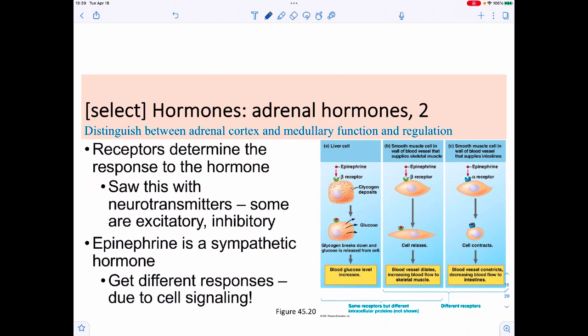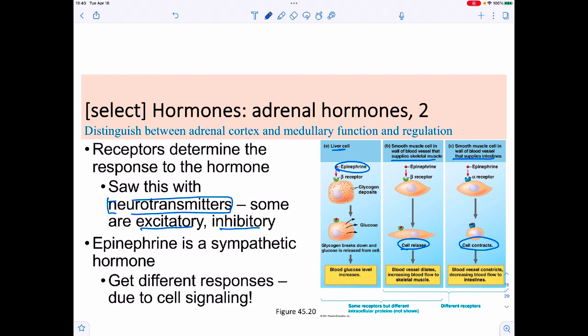This illustrates an important point: hormones can cause different effects in different parts of the body, just as neurotransmitters can be excitatory or inhibitory. For example, epinephrine in the liver produces one response, but binding to two different types of smooth muscle receptors yields different outcomes — in some smooth muscle it prevents contraction, in others it causes contraction. Changing the receptor changes the cell signaling pathway and thus the result.